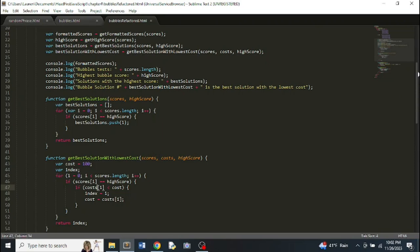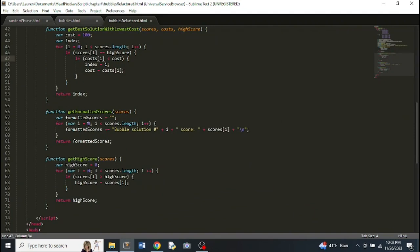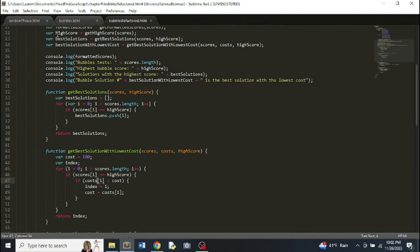Going through the functions in the order they're printed — getFormattedScores first. I made an empty string called formattedScores, looped through each index in the scores array, and concatenated 'bubble solution number,' the index, the score, and a newline each iteration, so we get a nice long block of all the scores. Then we return the formatted scores.